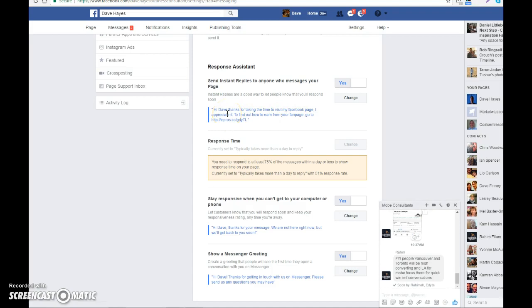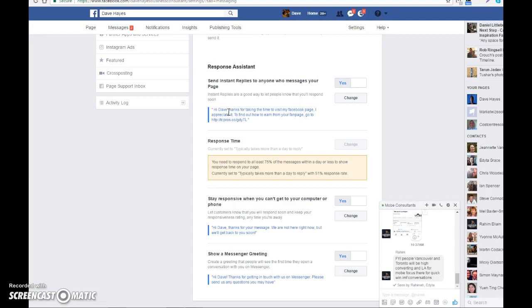It's always nice to do that. I put 'Hi' and my name happens to be Dave, but it automatically defaults to your first name because it's your page. When people visit your page, it will automatically send them an instant reply using their first name. It's quite cool, very personal, and builds up the know, like, and trust.